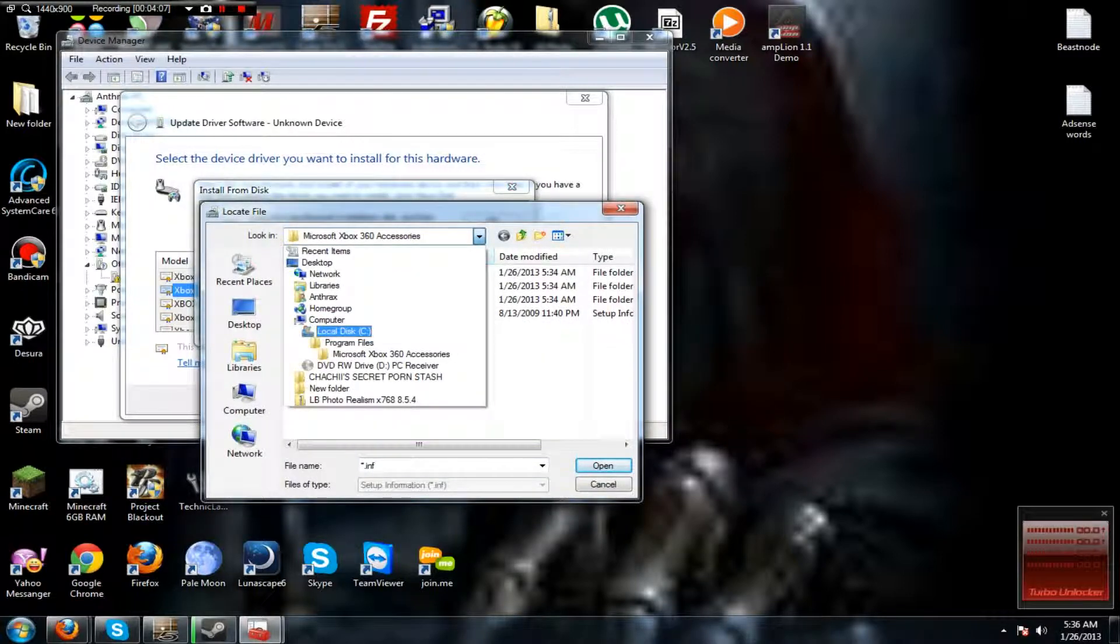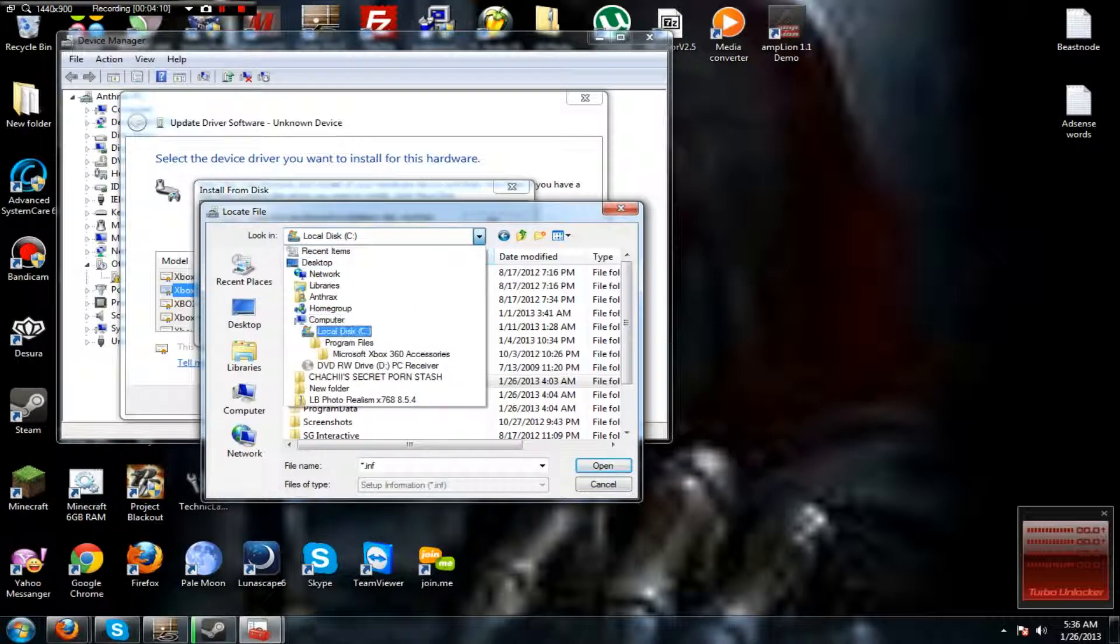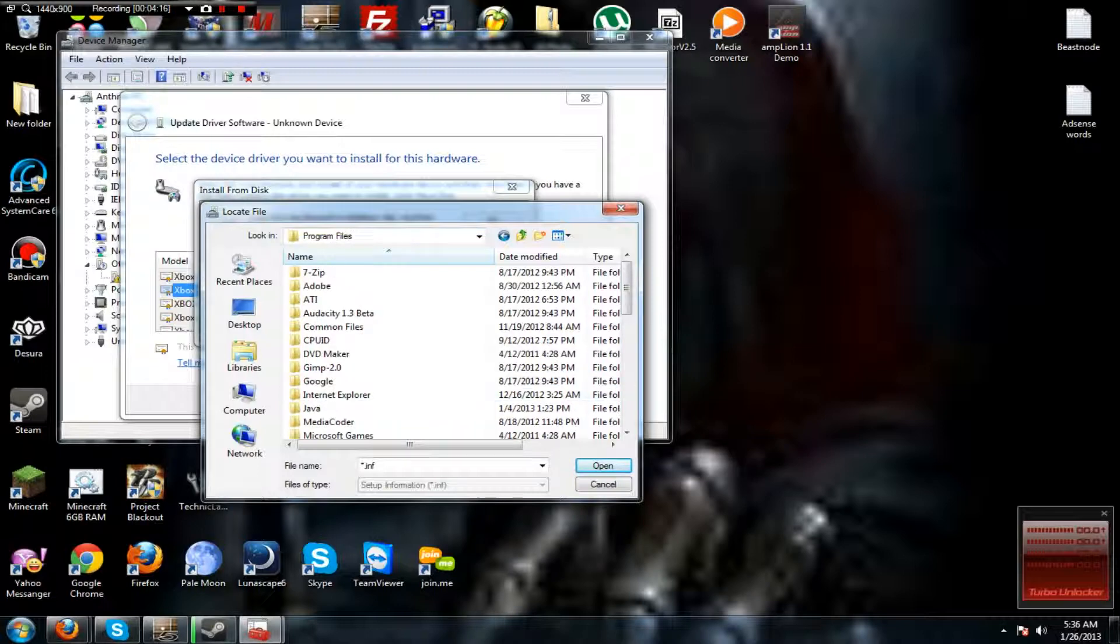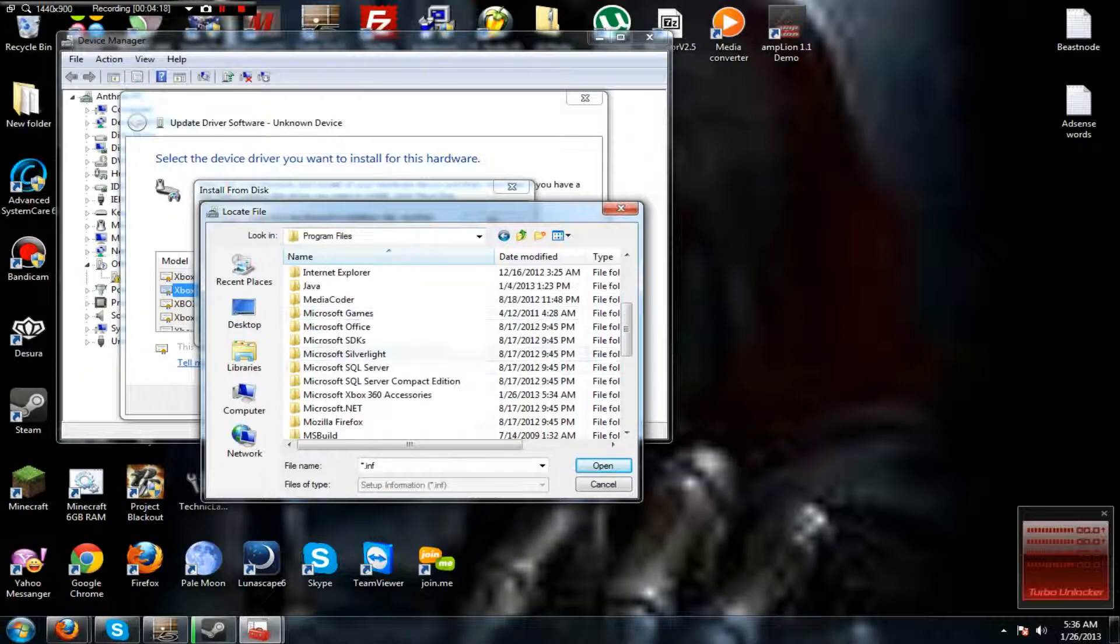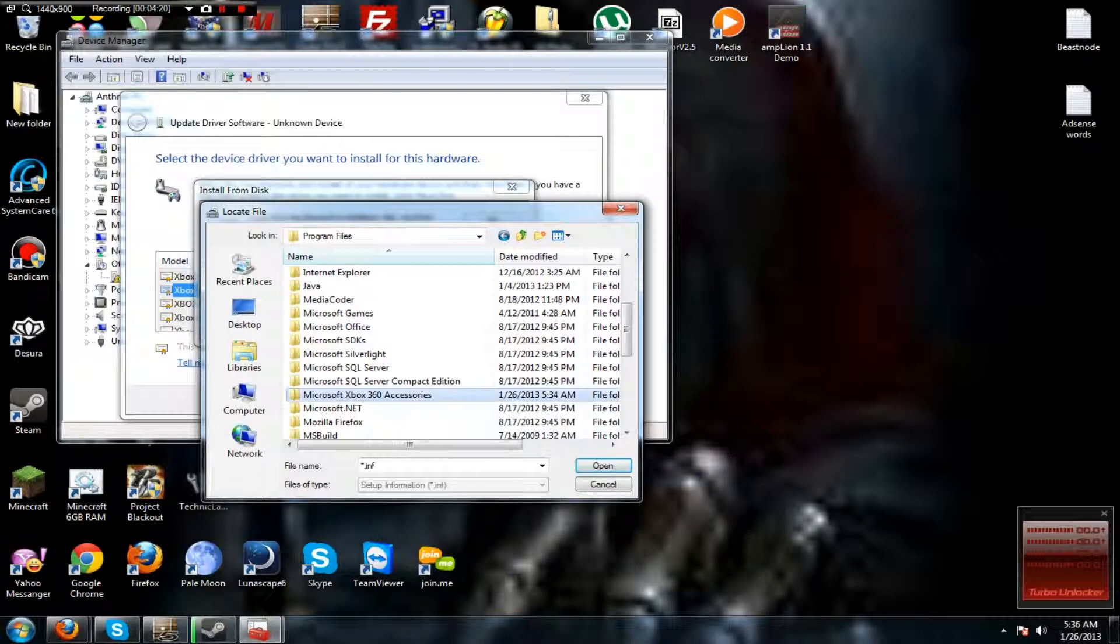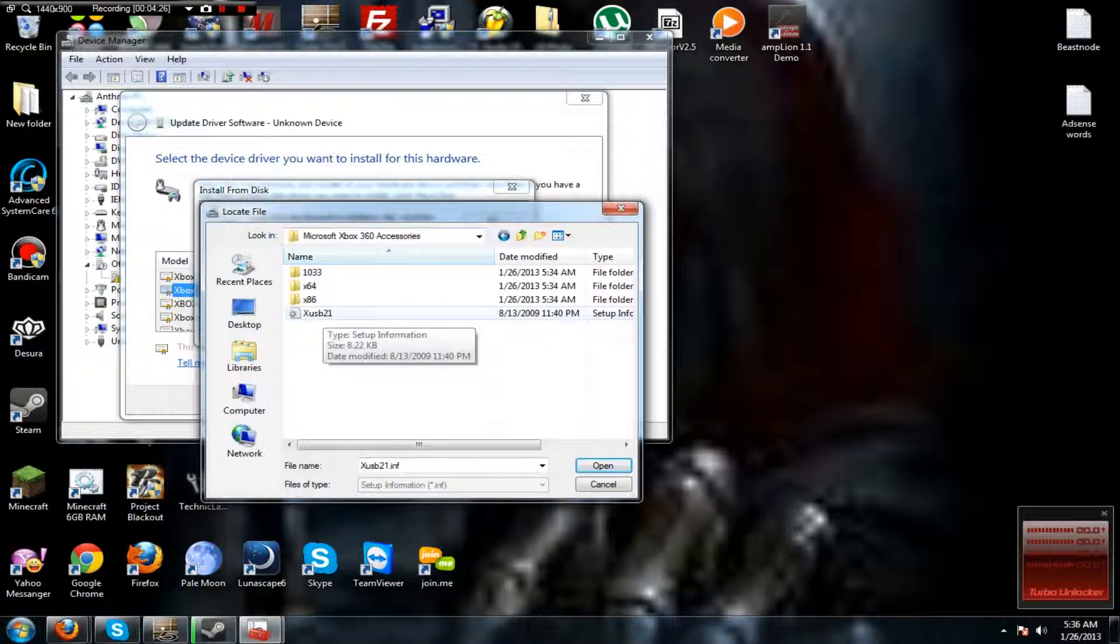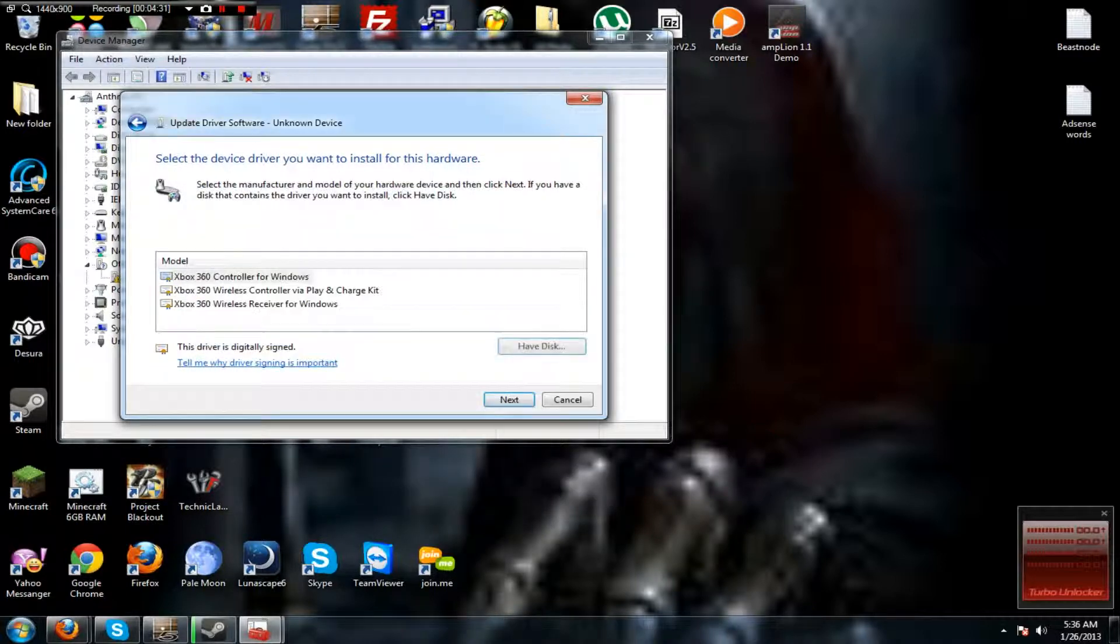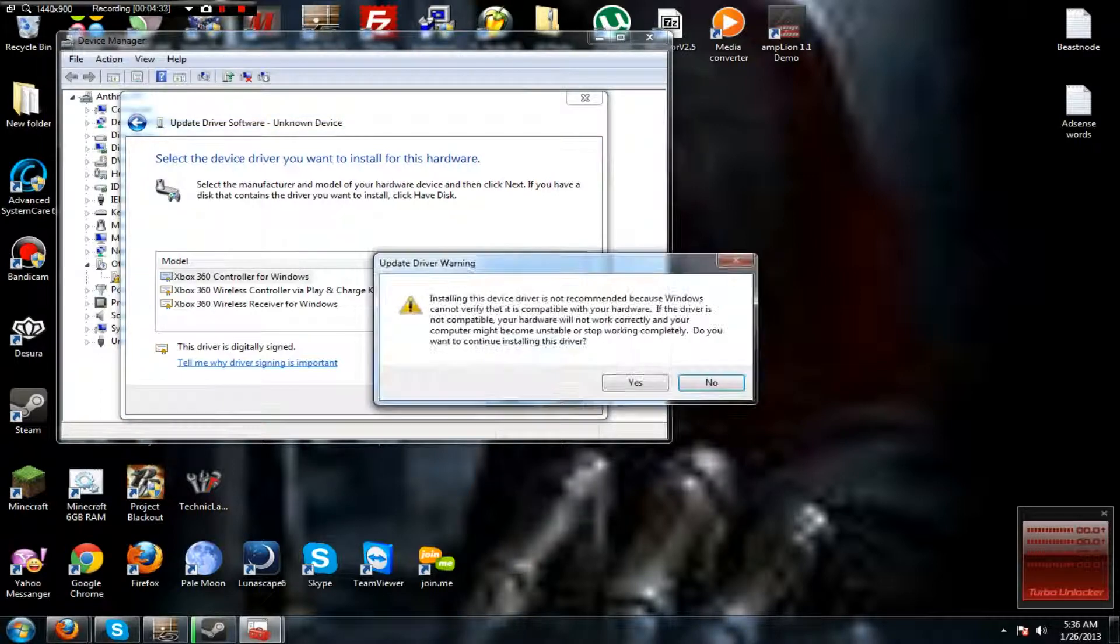This will be under Local Disk C, and then Program Files, scroll down, Microsoft Xbox 360 Accessories, and you click this add up information, XUSB21, and then you click OK and then click Next.